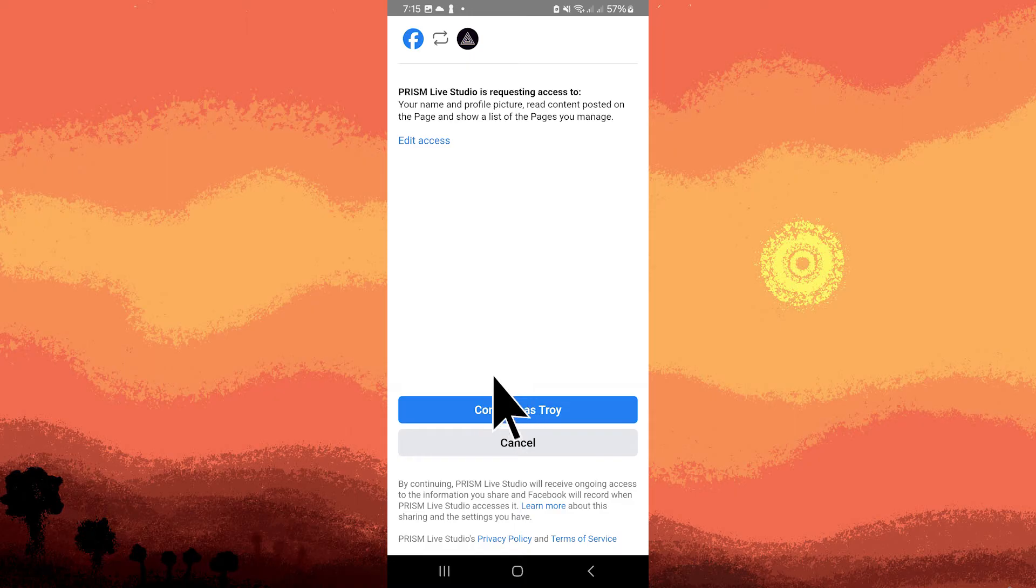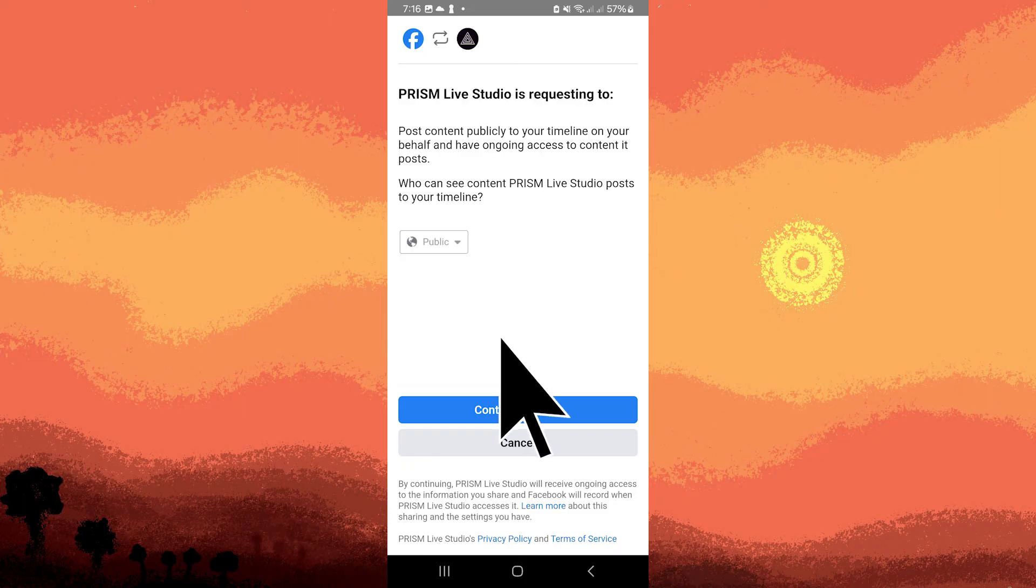Next, connect your Facebook account to Prism Live Studio by logging in. You'll need to authorize Prism Live to access your Facebook account.